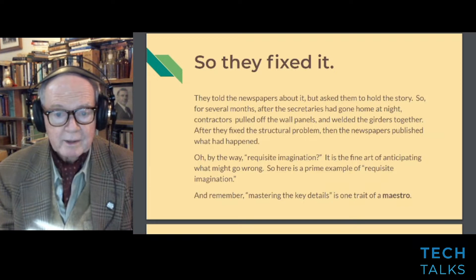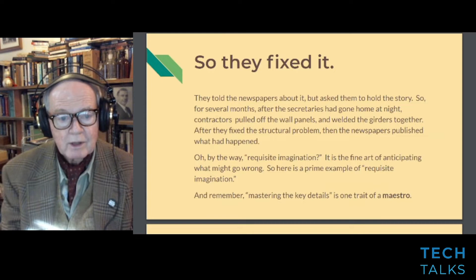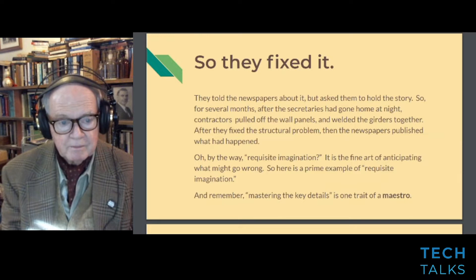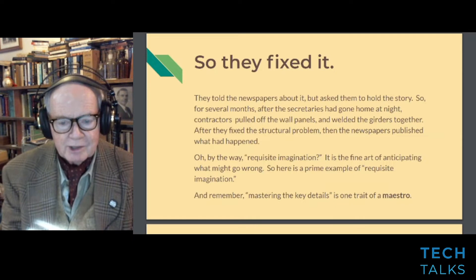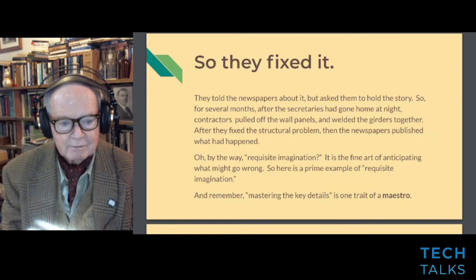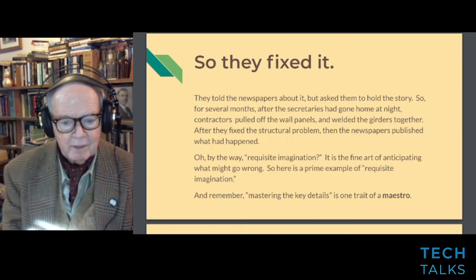They told the newspapers about it but asked them to hold the story. For several months after the secretaries had gone home at night, contractors pulled off the wall panels and welded the girders together. After they fixed the structural problem, the newspapers published what had happened. What is requisite imagination? Requisite imagination is the fine art of anticipating what might go wrong — and here is a prime example of it. Mastering the key details is one trait of a maestro.